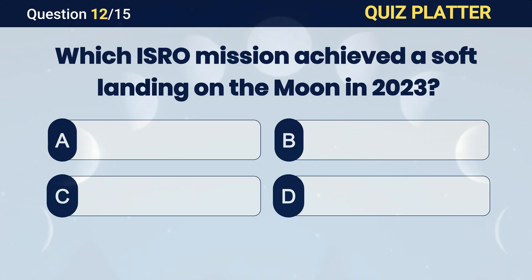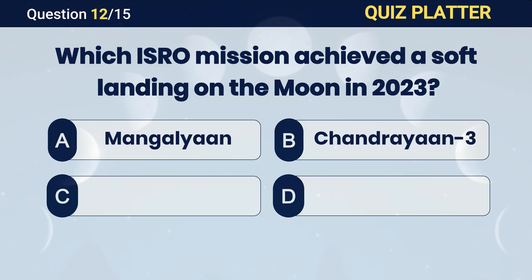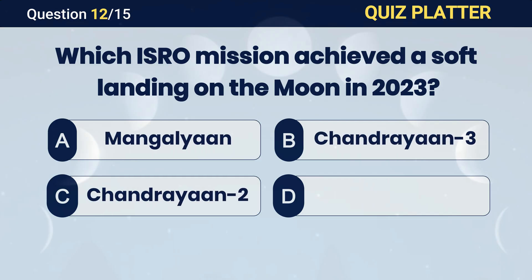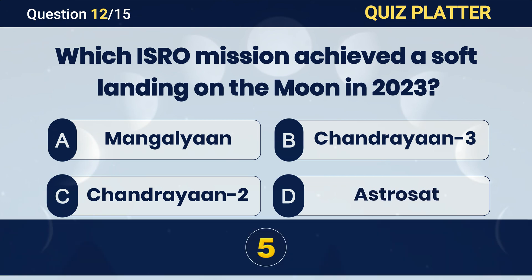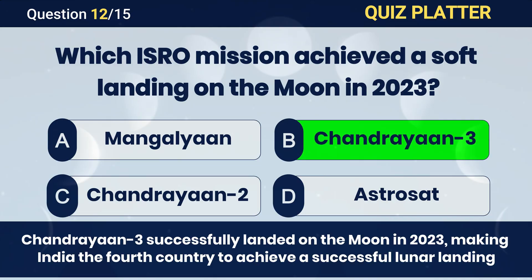Which ISRO mission achieved a soft landing on the Moon in 2023? Answer B. Chandrayaan-3.